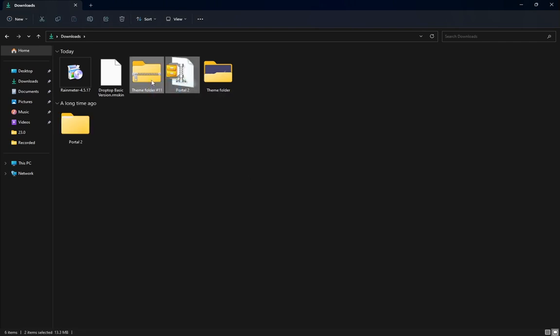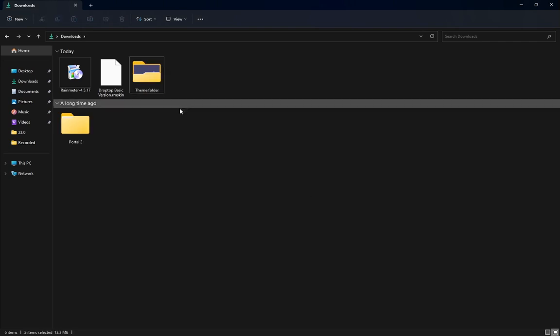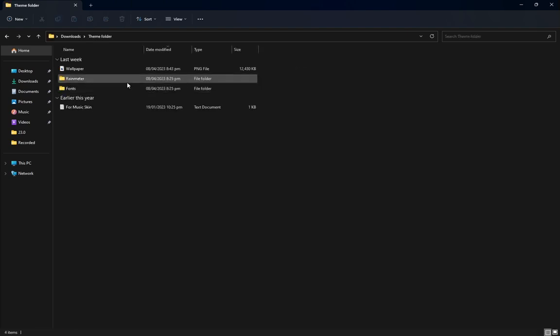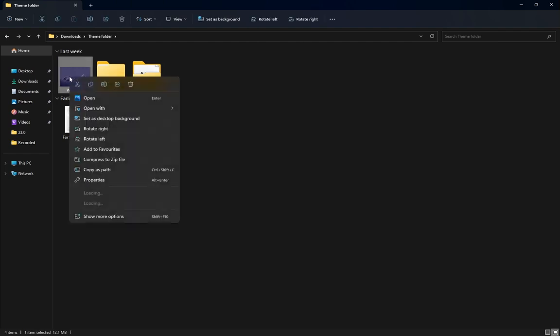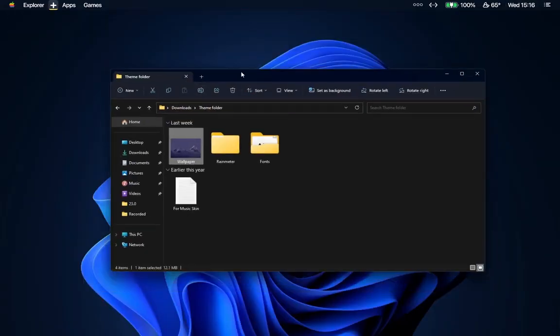Delete these zip files. Open the theme folder and set the wallpaper as desktop background.